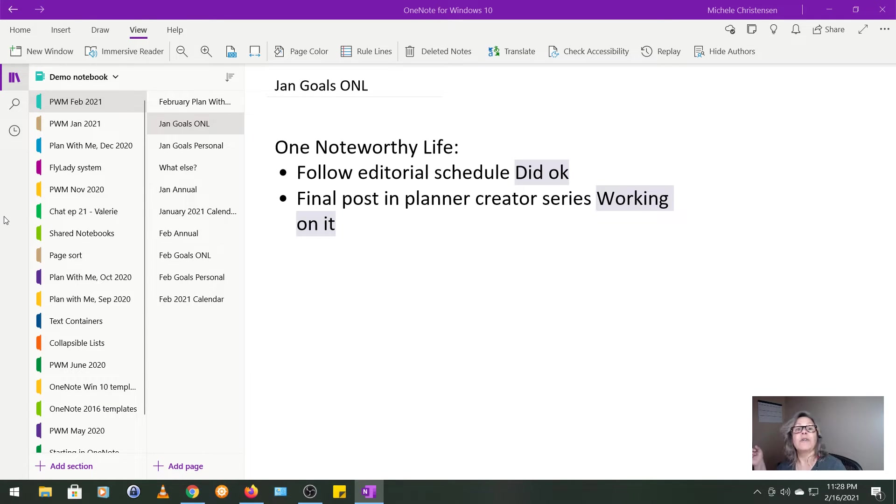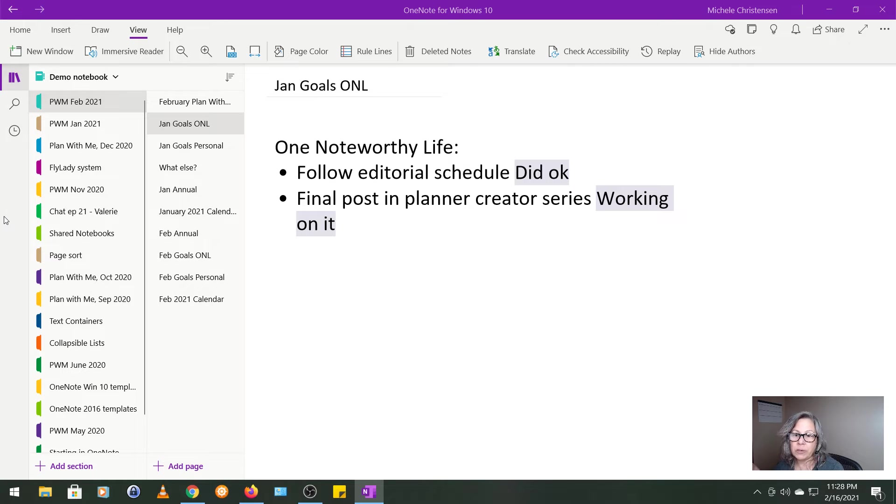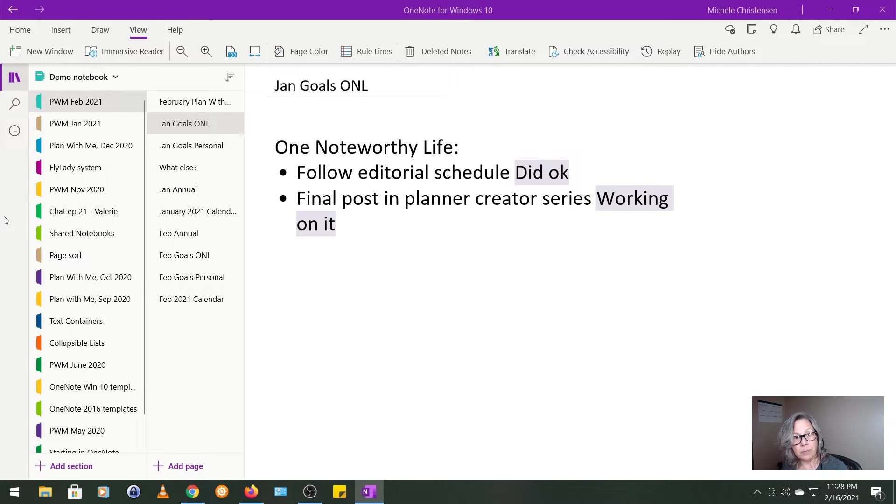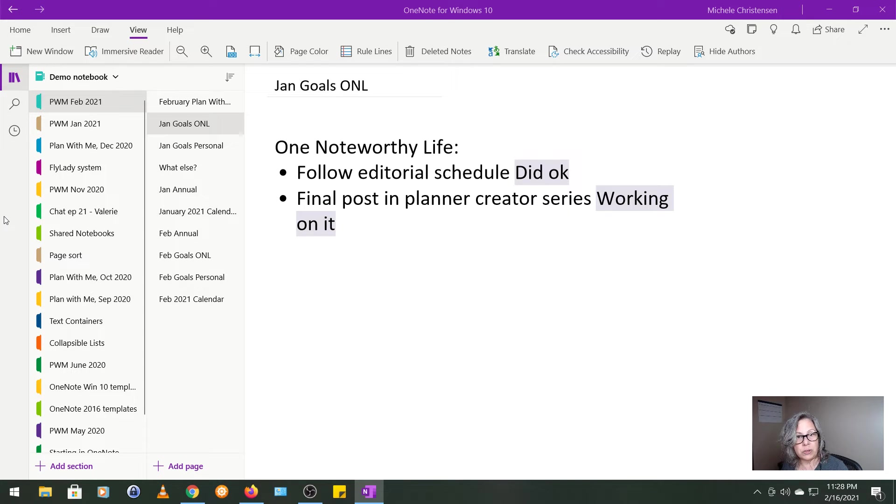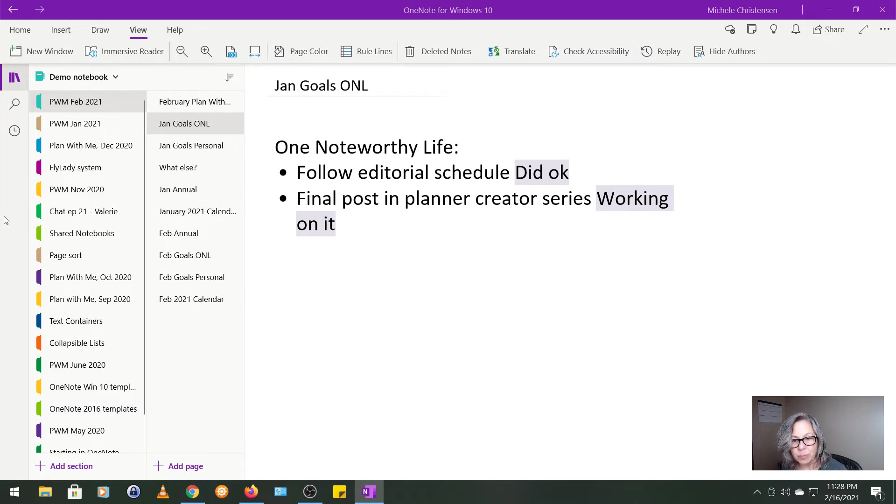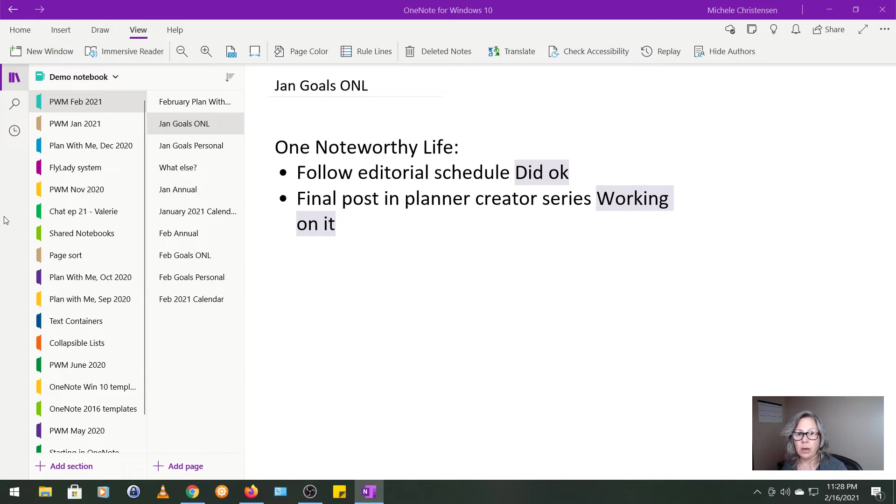The second goal has to do with the OneNote Planner Creator Series. In the fall of 2020, I put together a live stream series featuring people that create planners specifically for OneNote. And the series is over. I just have one final little wrap-up post that I want to do on my website. I've been working on that and I ran into a WordPress problem. So unfortunately, I wasn't able to finish it in January. I do want to finish it in February though.